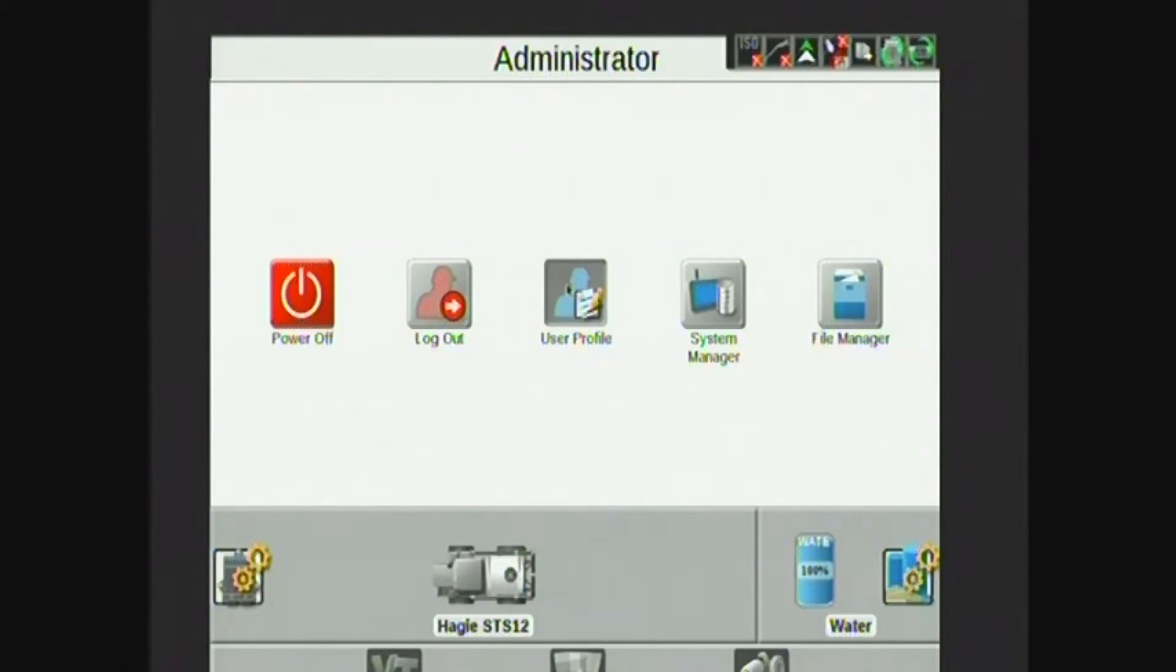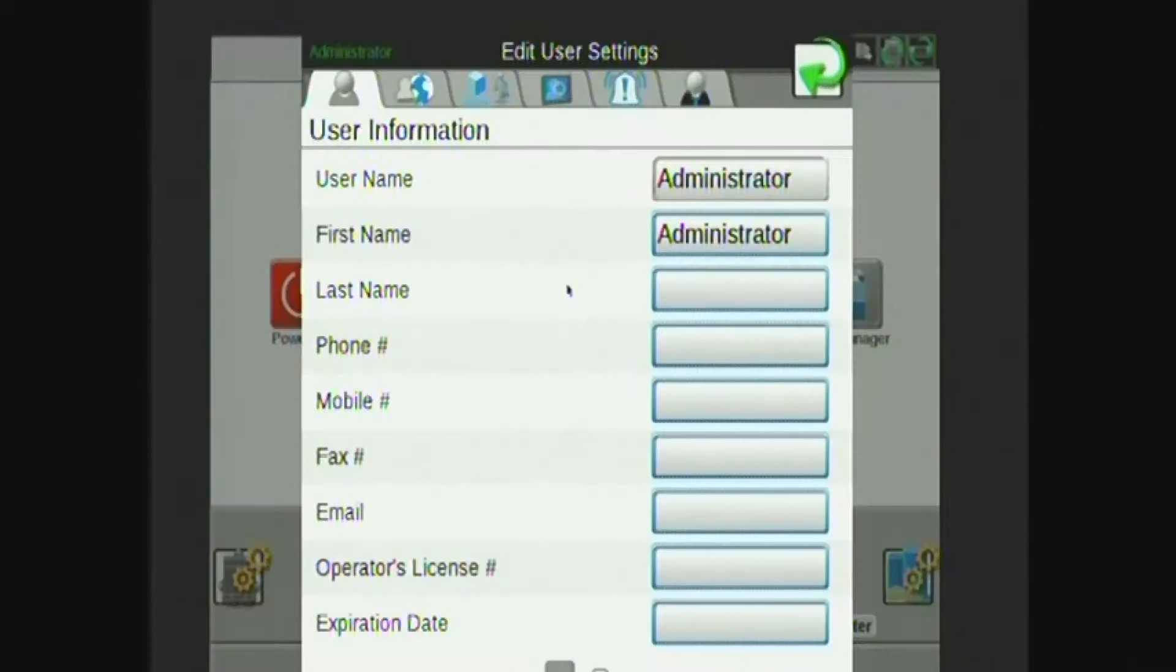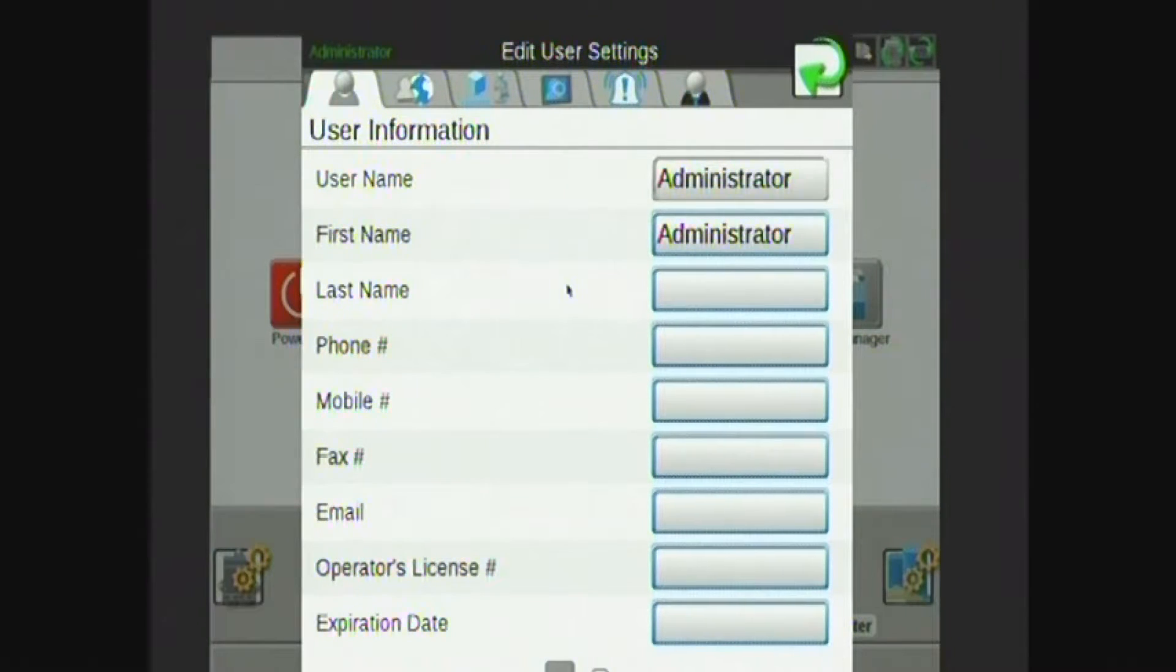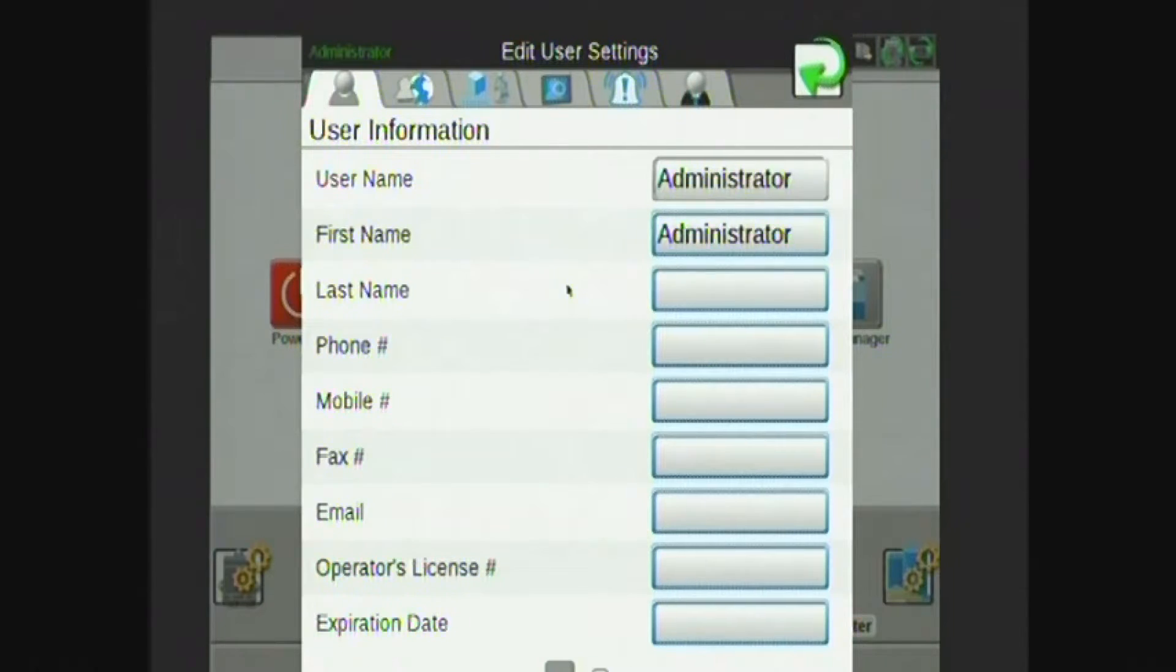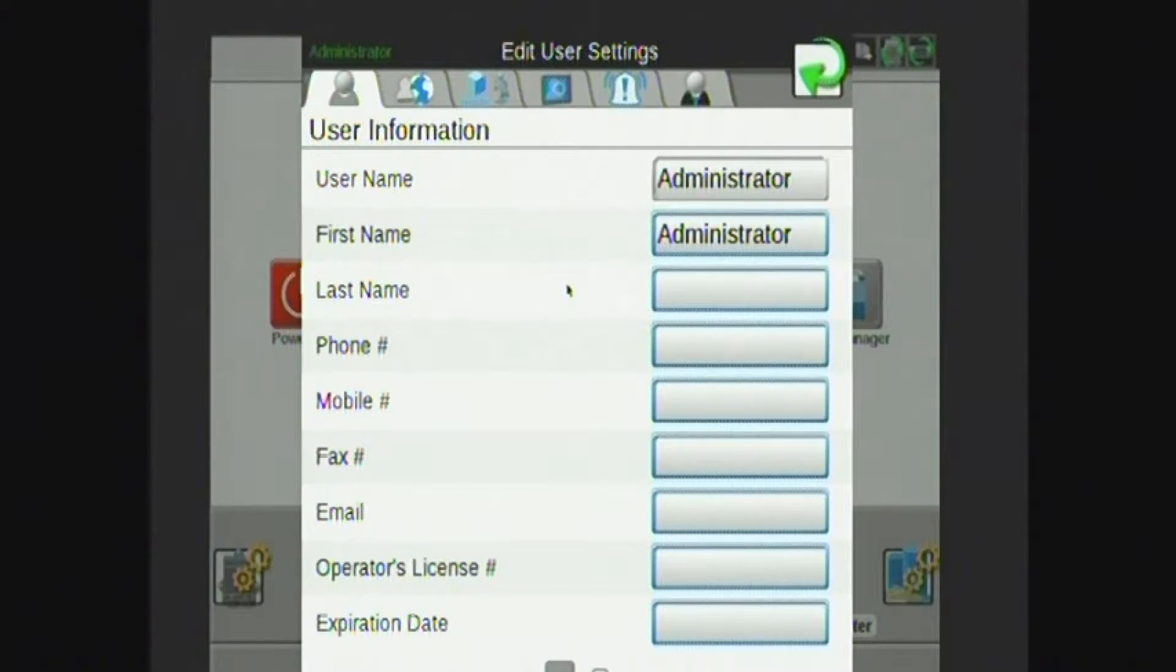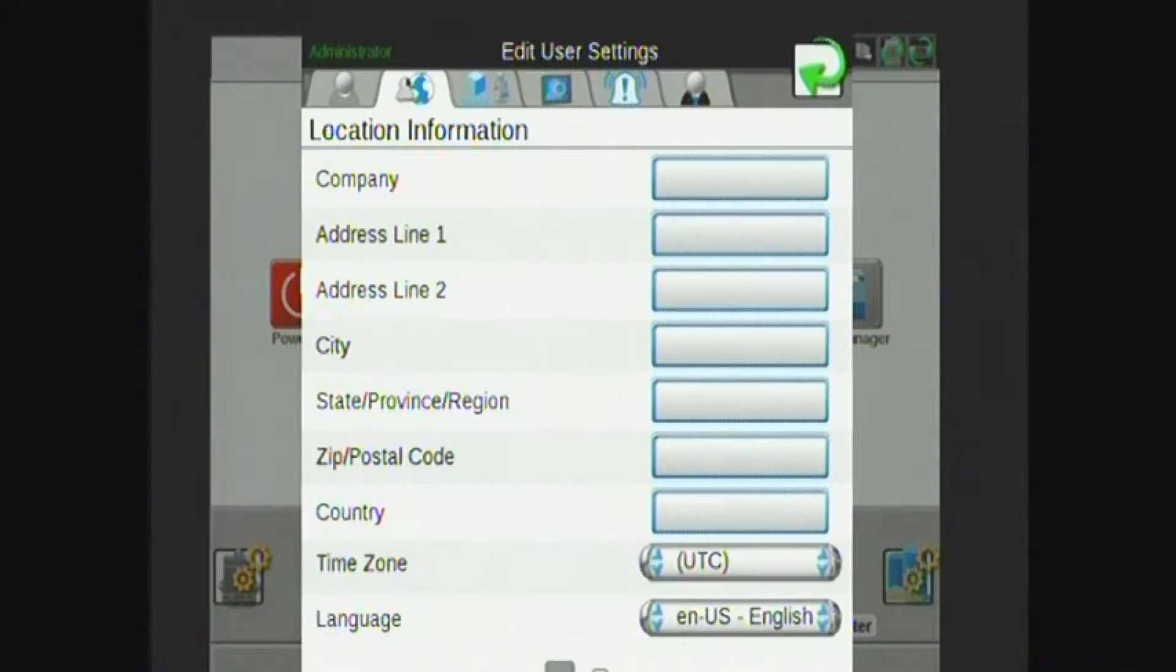First, user profile. The user profile contains information that is generated on top of all my reports. So if I have any information such as my applicator name, number, last name, operator license number, etc., this is where I enter that information so it's included in my reports.